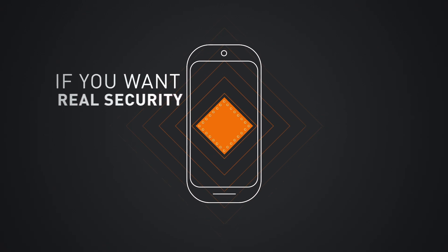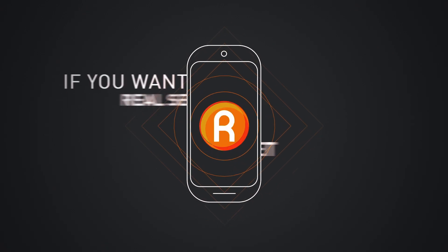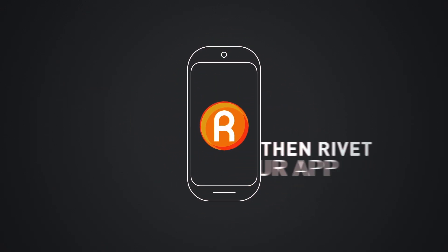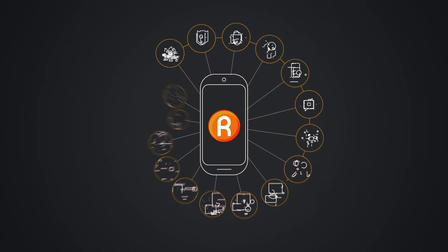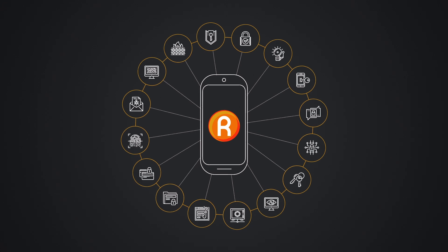If you want real security, Rivet your app using the Rivets software development kit.